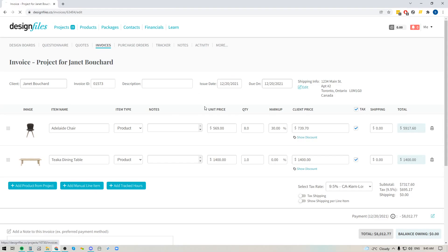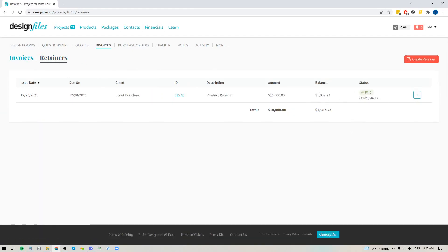If I go back to the invoices section and review the retainers, my retainer will now show me how much balance is remaining, so you'll always know exactly how much you have left to put towards future invoices. Give your new retainer feature a try — it makes it quick and easy to collect lump sums upfront and apply them to invoices as you work through your project. If you have any questions, always reach out — we're happy to help and want to hear what you think of these new updates.